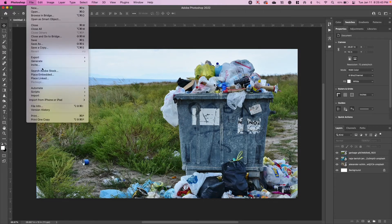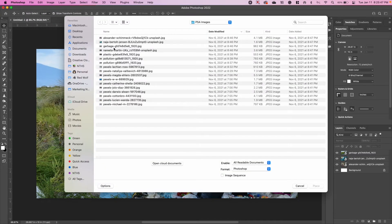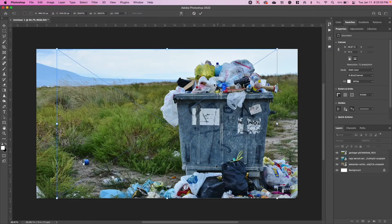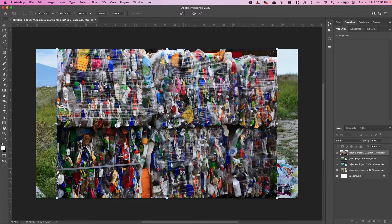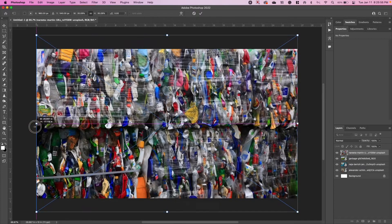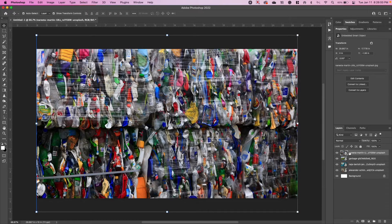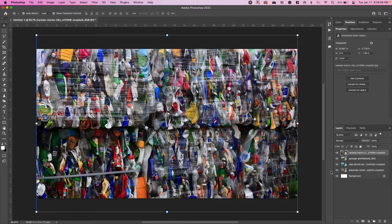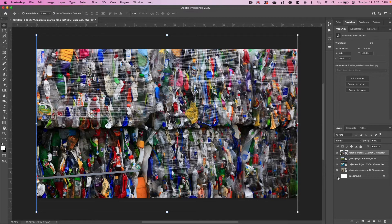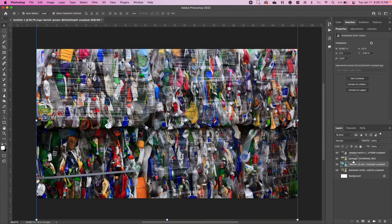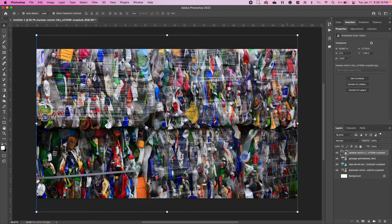One more image. We'll do File, Place Embedded, get our last image. Once again we're going to click and drag from that center handle, Shift and Option key at the same time, get where we want it and press Enter. Now if you'll notice I have all of my images correctly sized on my canvas that is 1920 by 1080 pixels. I don't need this background layer for right now. I'm just going to make it invisible by turning off the eye over here in the Layers panel.